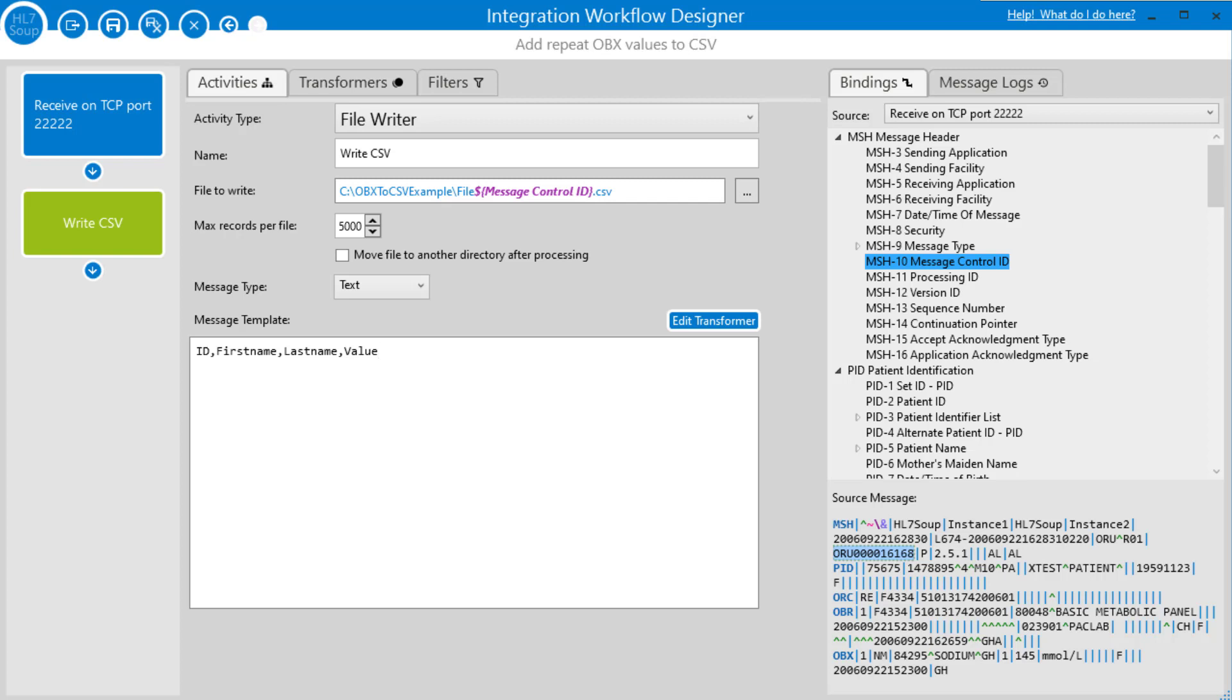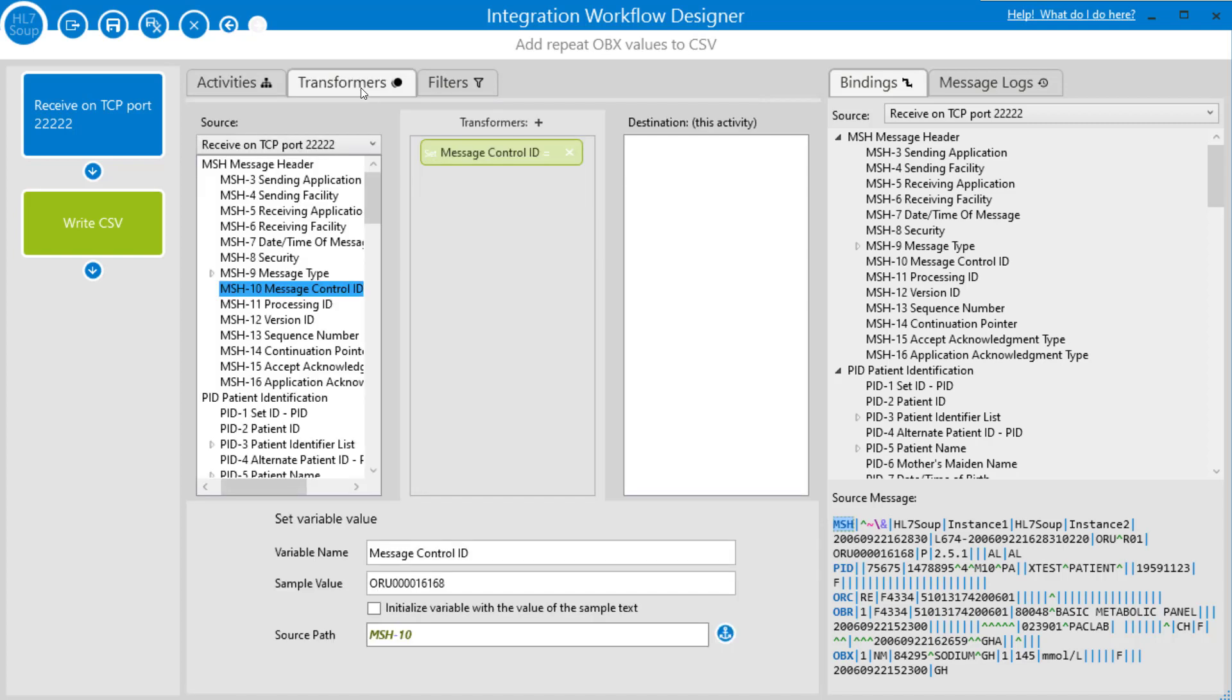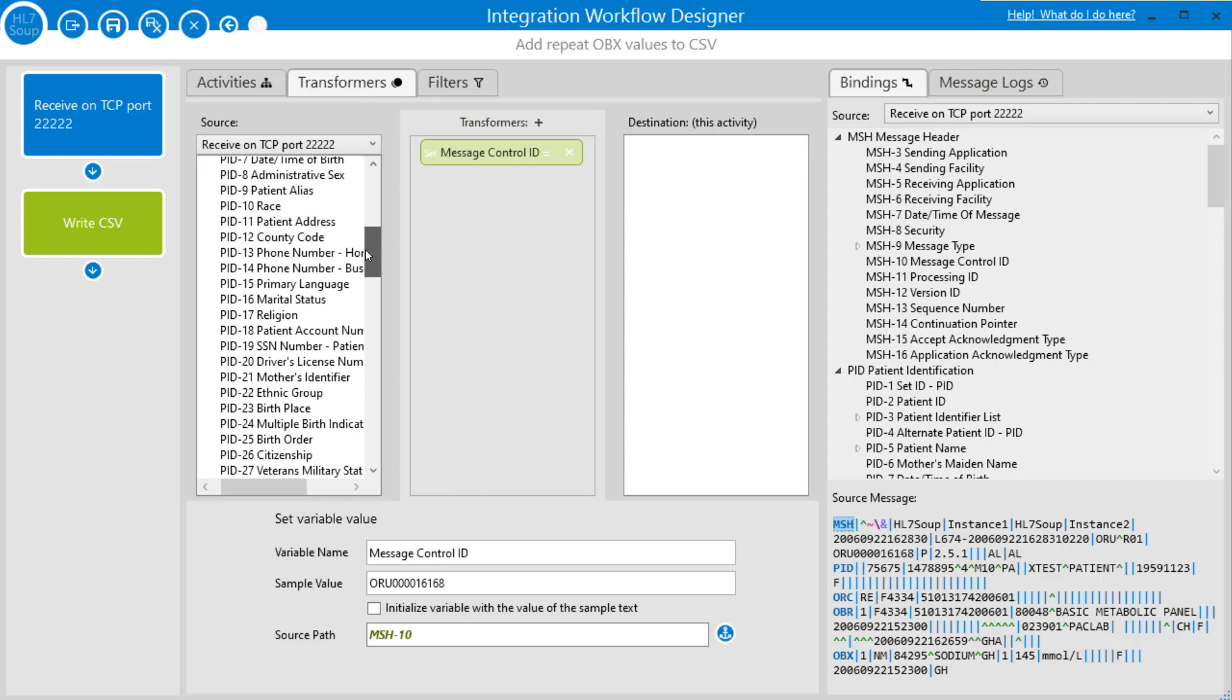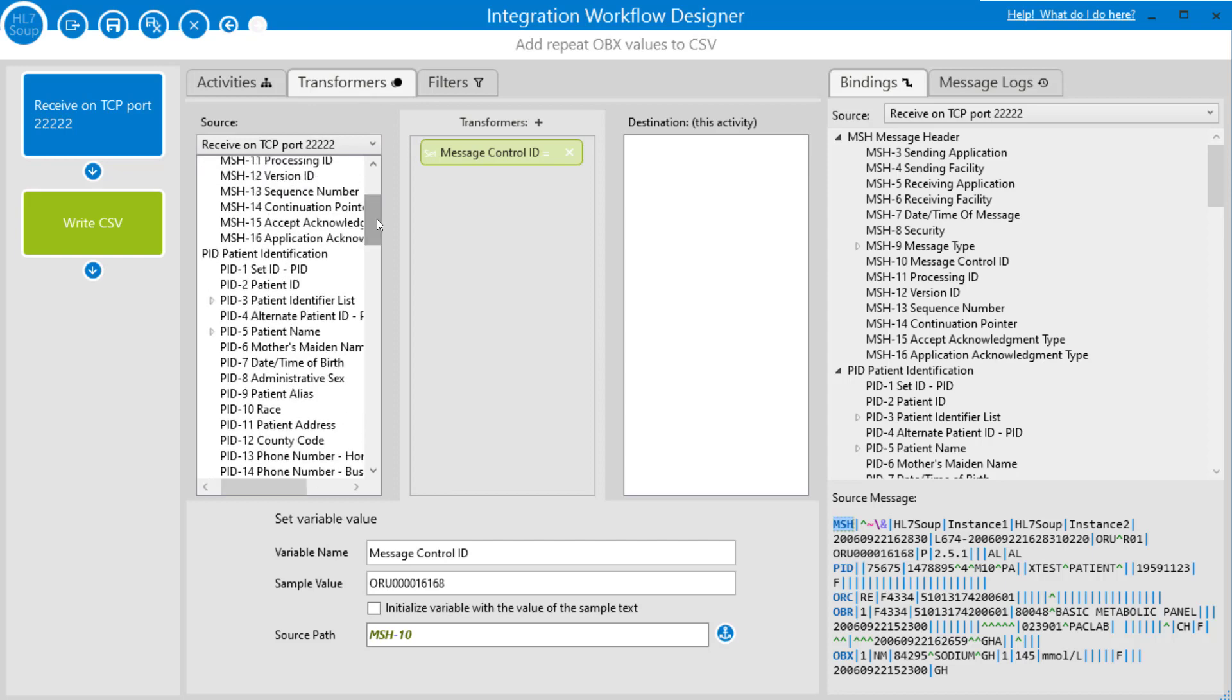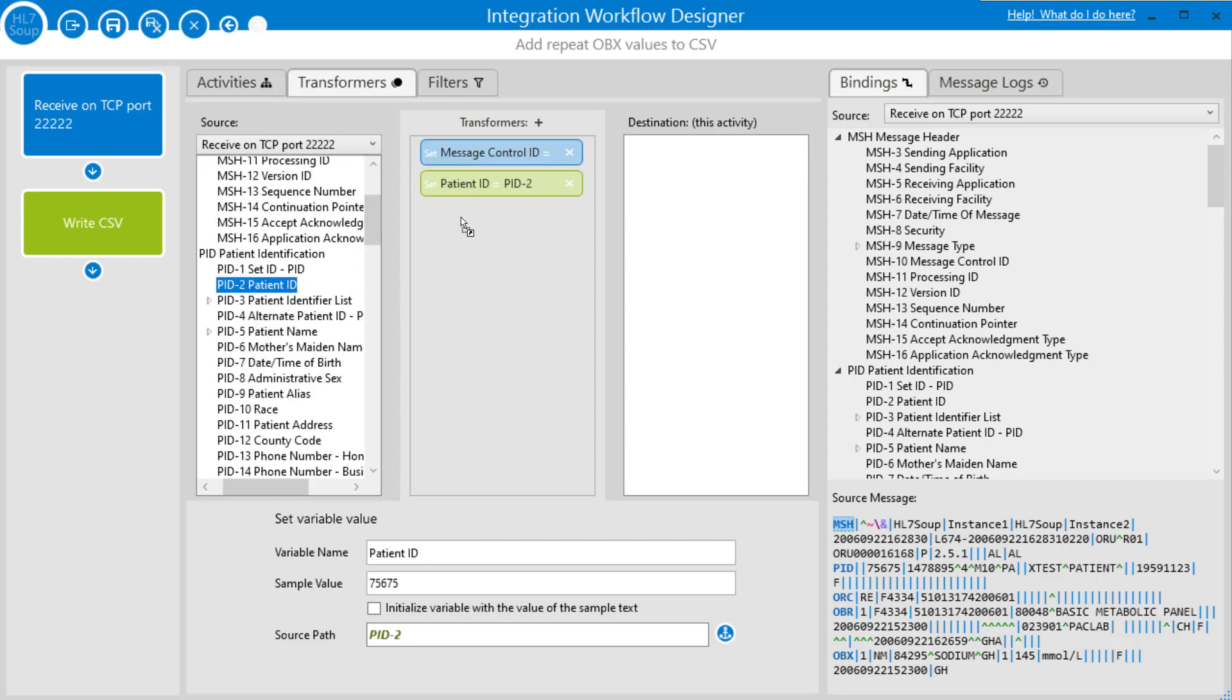That's the headers in place. Let's construct the lines. We're going to head into the transformers, and the first thing that we're going to do is bring in those fields that we need and put them in as variables. We're going to select the patient's ID, and I'm just going to drag that into the transformers list, and notice that automatically creates the patient ID as a variable.